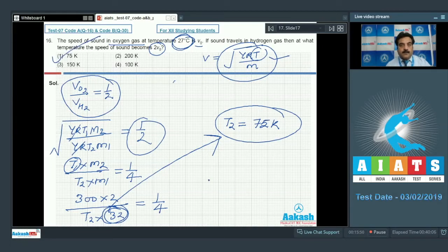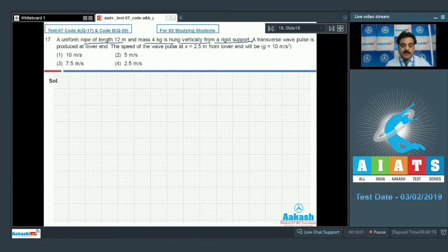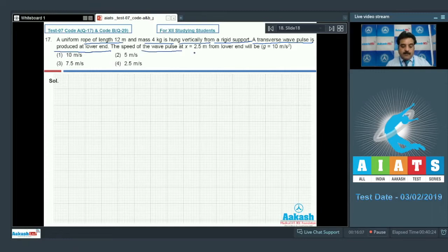Moving on to question number 17: a uniform rope of length 12 meters and mass 4 kg is hung vertically from a rigid support. A transverse wave pulse is produced at the lower end. The speed of the wave pulse at x = 2.5 meters from the lower end is required.